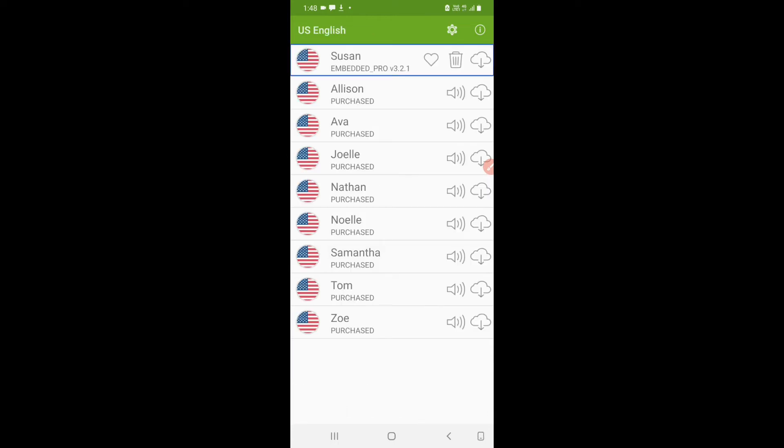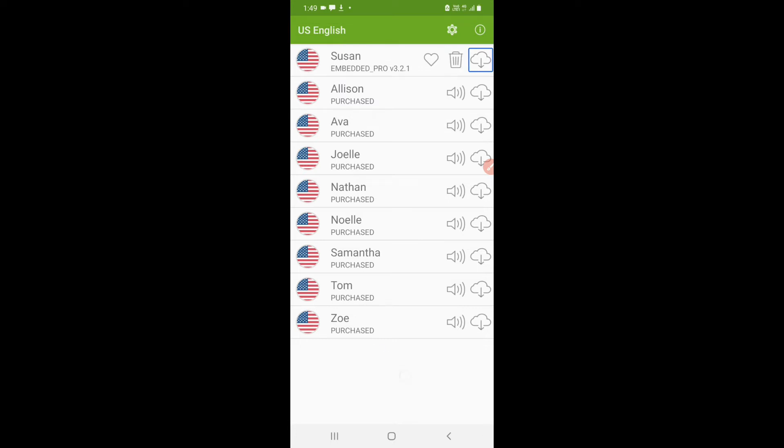US English Susan embedded pro v3.2.1. I have downloaded this Susan voice and you have a couple of options to download from. US English Alison and all the other voices are there.